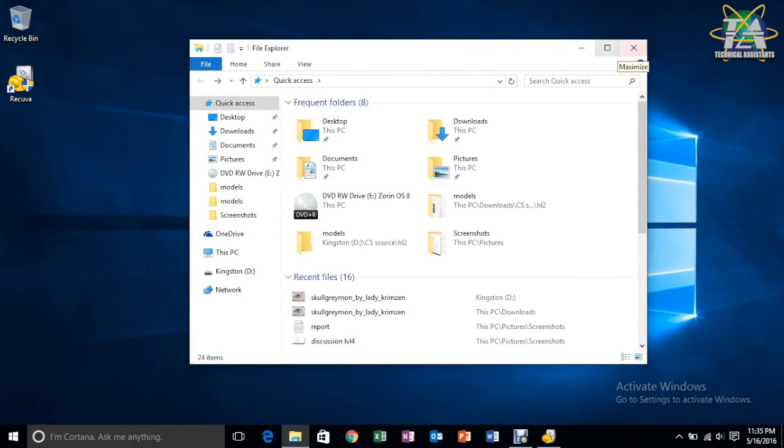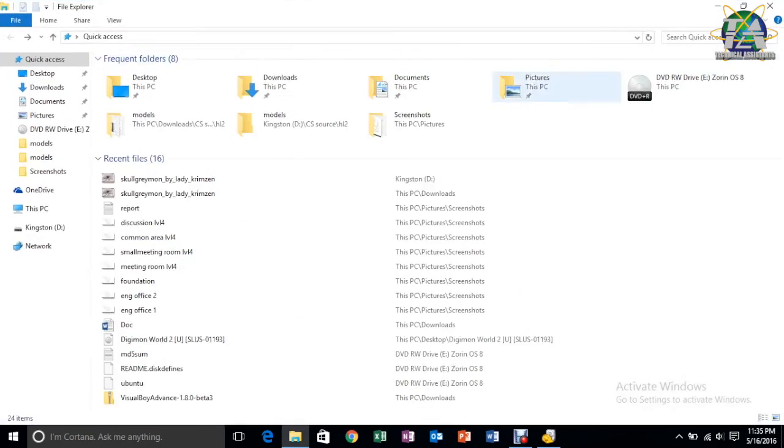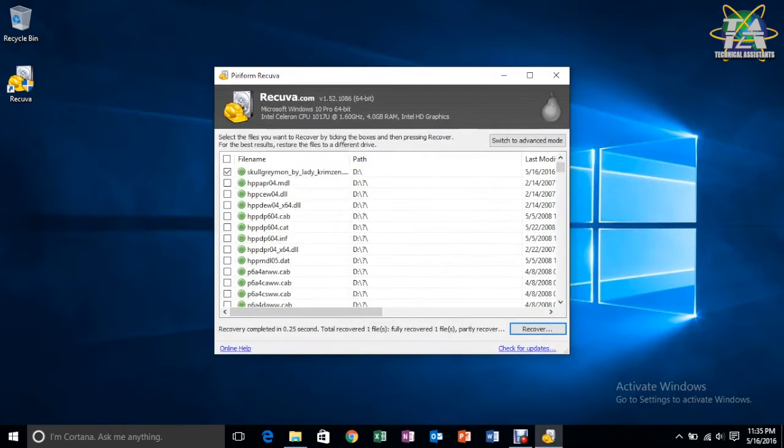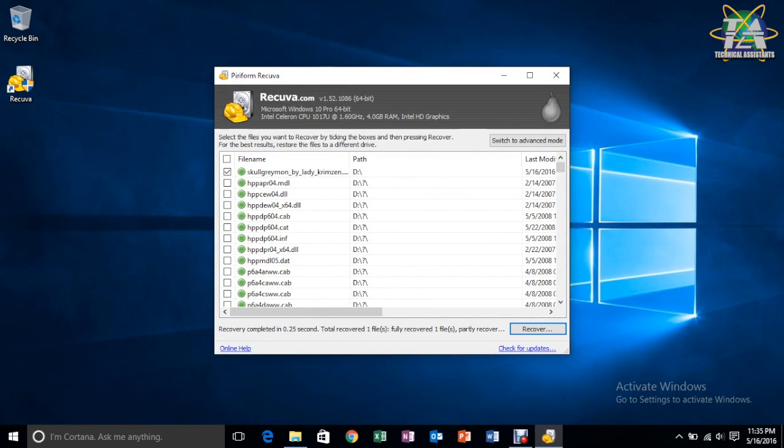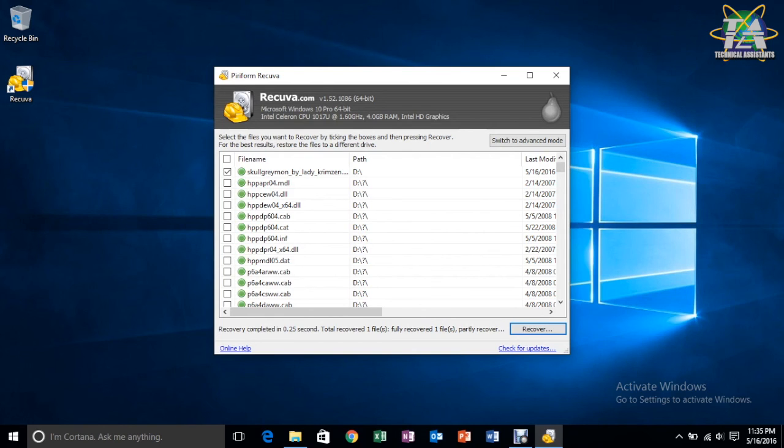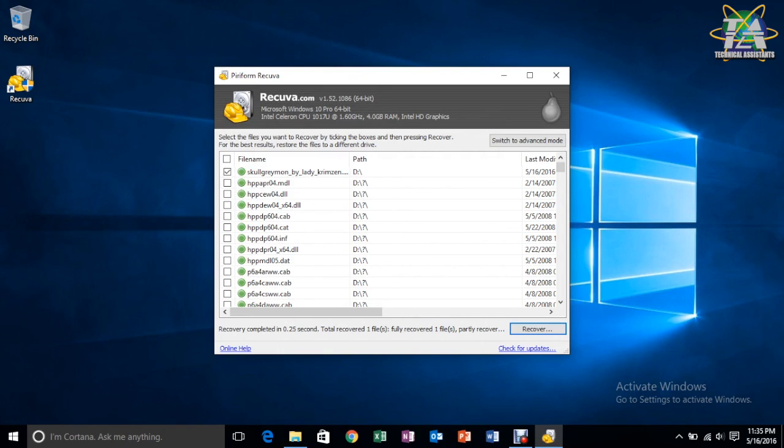So, you guys might be thinking, why should you only use this software? There are others like Wondershare, Rubier. Well, the reason I would actually recommend this one, is because it has 550 types of file support, and also, it's a freeware. You don't have to pay for it. While the other software, you have to pay for it.